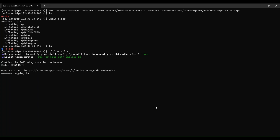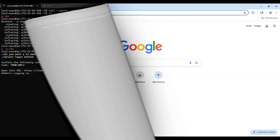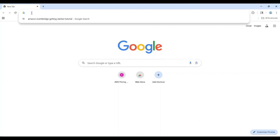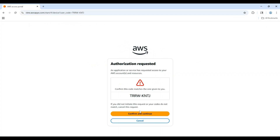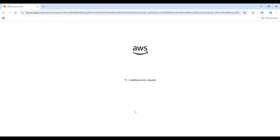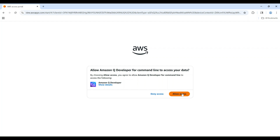Now the terminal will show you a URL with a user code. Copy the URL and open a browser. In the browser, paste the URL — it will show an authorization request page with a temporary user code. Choose confirm and continue, then choose allow access on the next page.